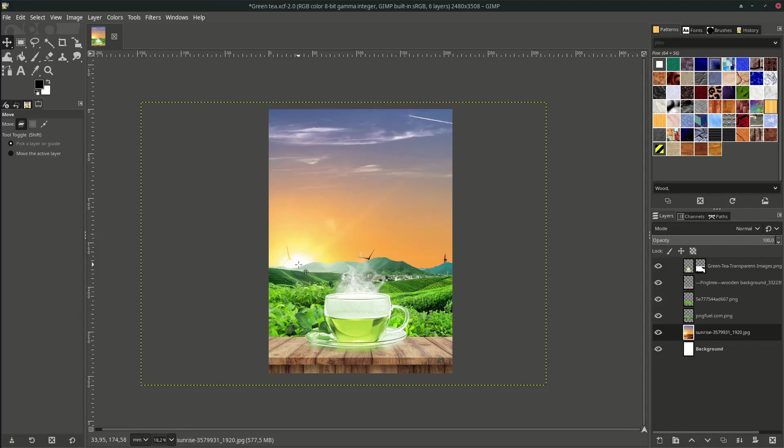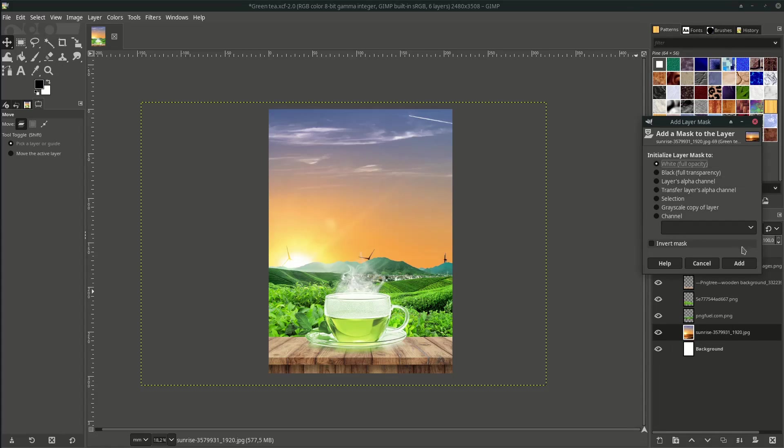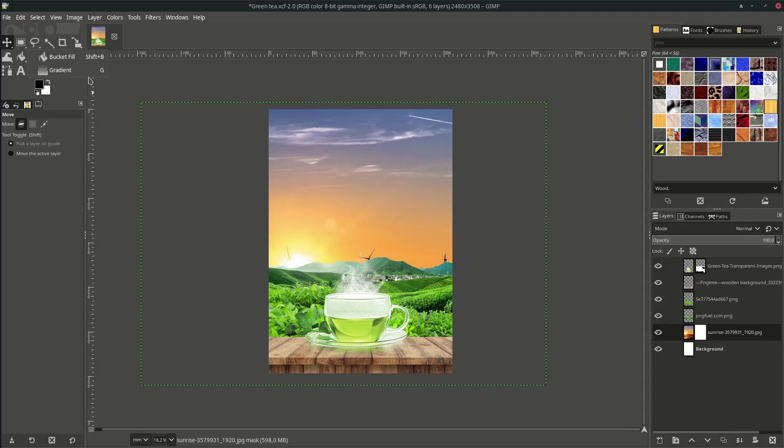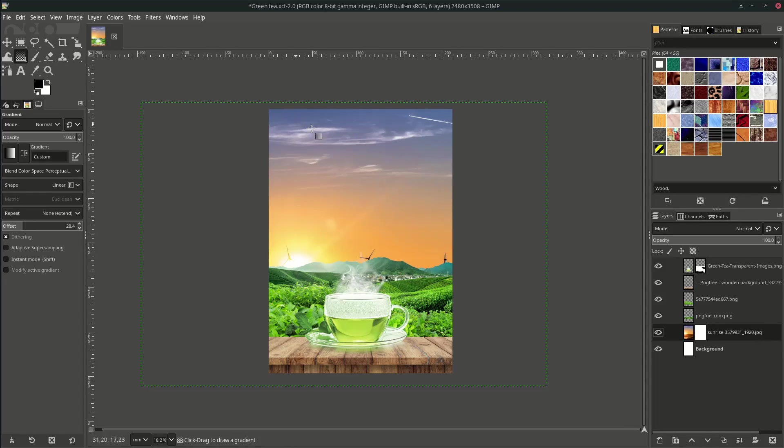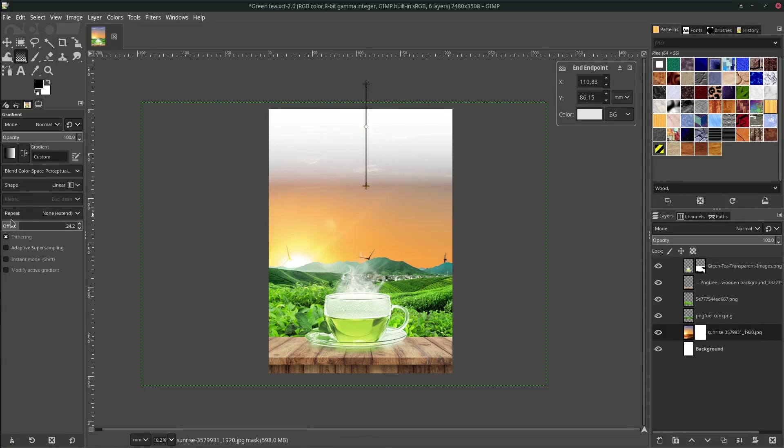Now we're going to add layer mask with the gradient. Right click, Add Layer Mask, and hit Add. Go to your gradient tool by going to this bucket tool icon. It's grouped in here, choose the gradient. Just drag it down and you can adjust the offset. Just make it blend.